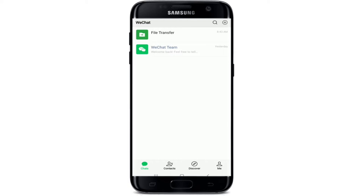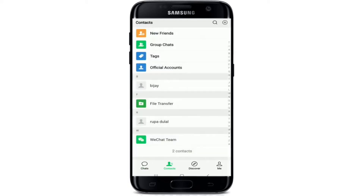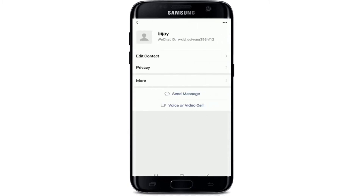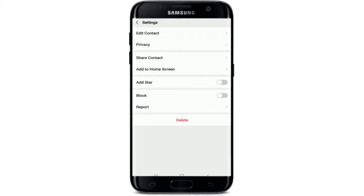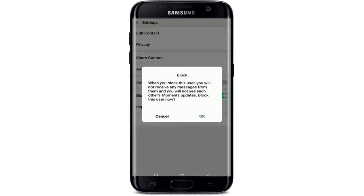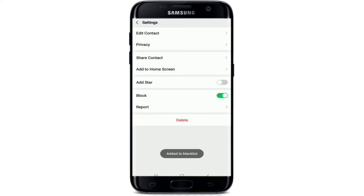Once you're signed in, inside the app tap on the Contact icon — the second icon from the left in the lower part of the screen. Tap the contact you want to block and this will open their profile. At the upper right corner of the screen, tap the three-dot icon. From the list of options you'll see the Block entry — select the switch by tapping on it to activate it. From the pop-up, confirm blocking by tapping OK. The contact has now been added to the blacklist.